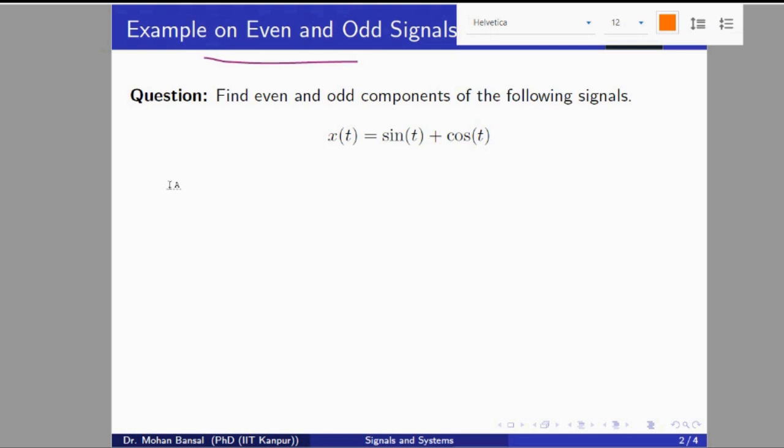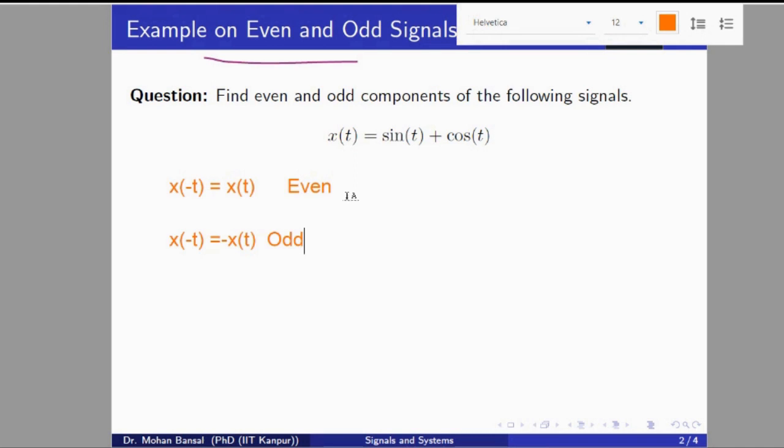If x of minus t equals x of t, this is the property of the even signal — this signal is an even signal. If x of minus t is equal to minus x of t, this one is the odd signal. If a signal is neither even nor odd, we can define the even component as x(t) plus x(minus t) divided by 2.